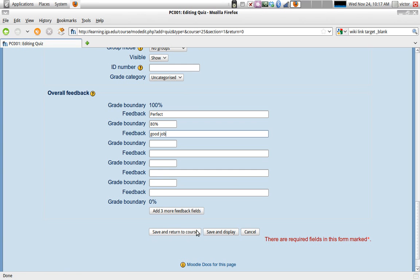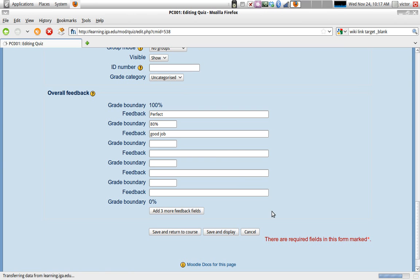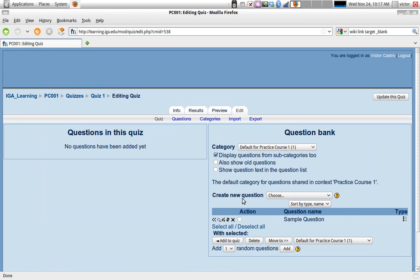After we're done, we're basically going to save and display and take a look at the quiz. Now our quiz, as it is created right now, has no questions in it. We have to create some questions and add them to the quiz, and we'll do that in the next video.